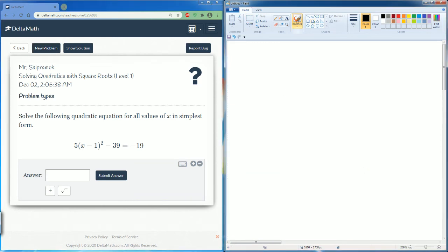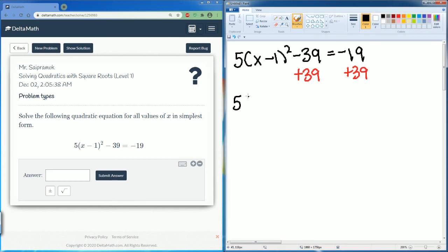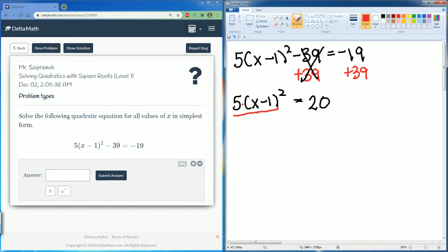This is one of the more complicated ones, but it's the same process — just more steps. We have 5 times the quantity x minus 1 squared minus 39 equals negative 19. First, get rid of the negative 39 by adding 39 to both sides, giving 5 times x minus 1 squared equals 20. Then divide by 5, leaving x minus 1 squared equal to 4.